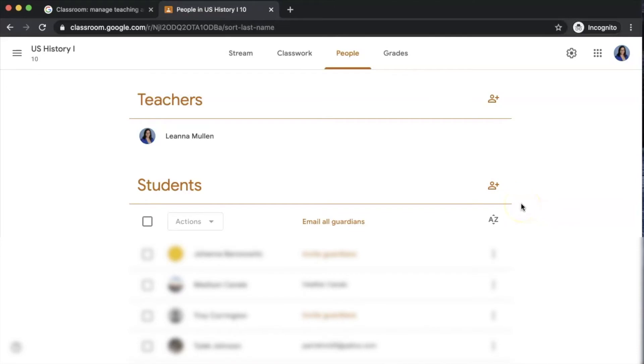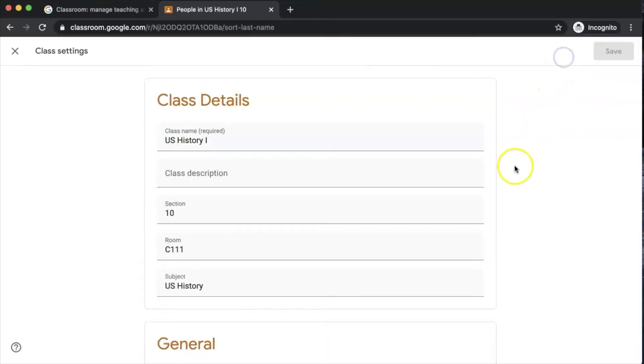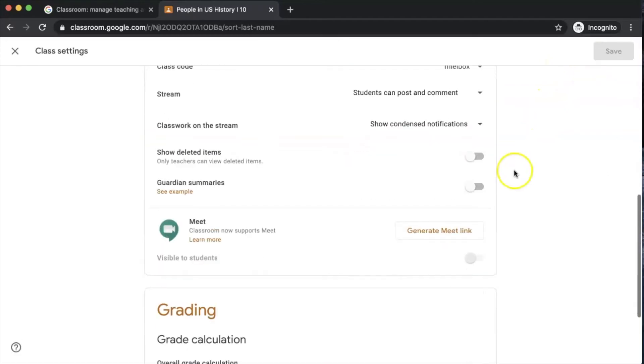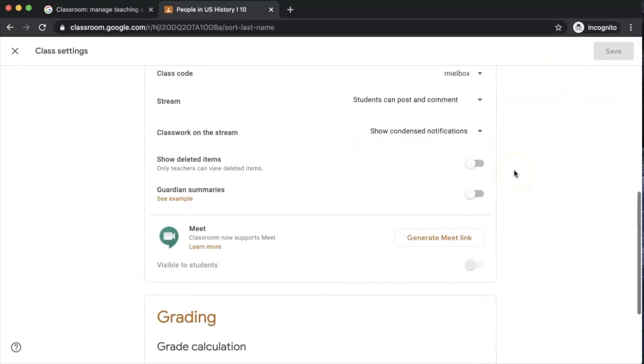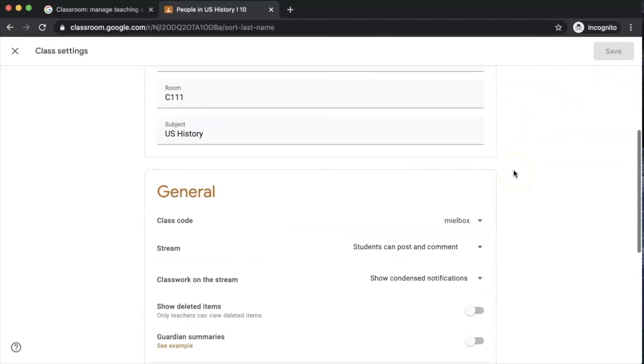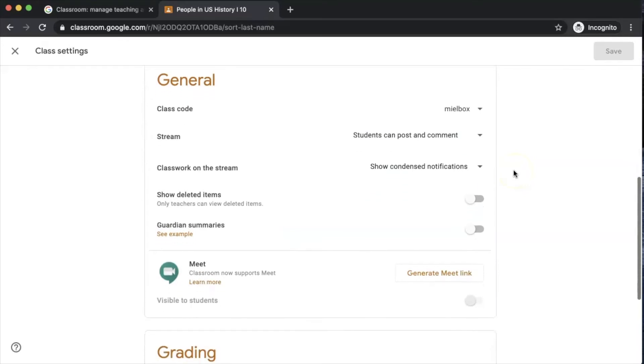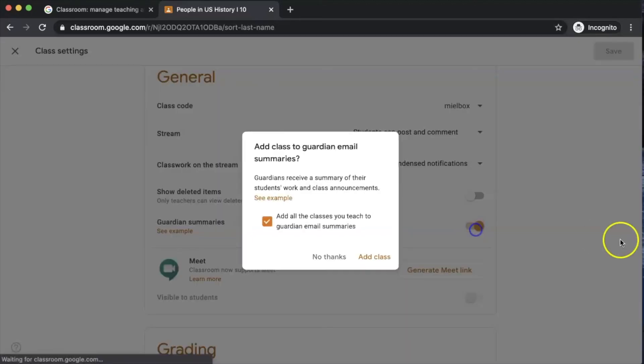In order to turn guardian summaries on for your individual Google Classroom, you'll have to go up to the settings gear here and scroll down. Now you can see underneath the general area, guardian summaries is not turned on for this Google Classroom yet. All I have to do to have it activate is turn the guardian summaries on.